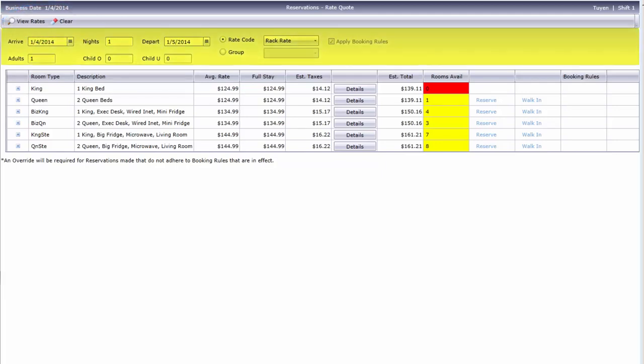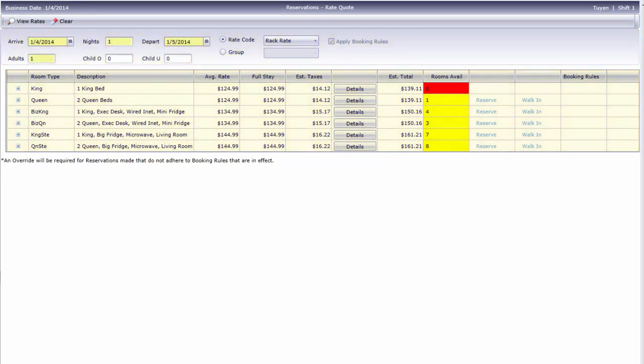Guest stay options are in the middle, and this section contains your quote results. Let's get started on a new quote.